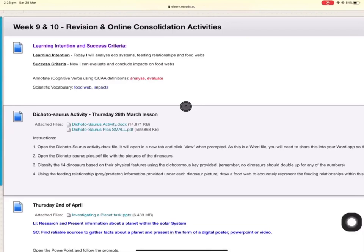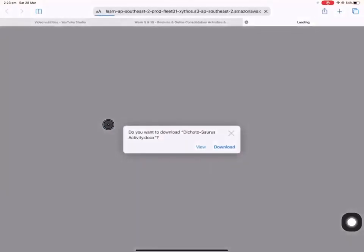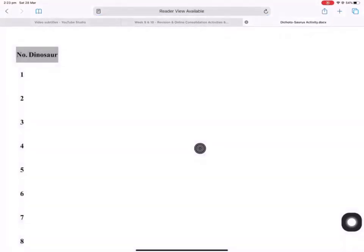The first step is to click on the attach file link and you'll get prompted with this. On the next screen you want to click View, and you should see the file as it appears on my screen here.